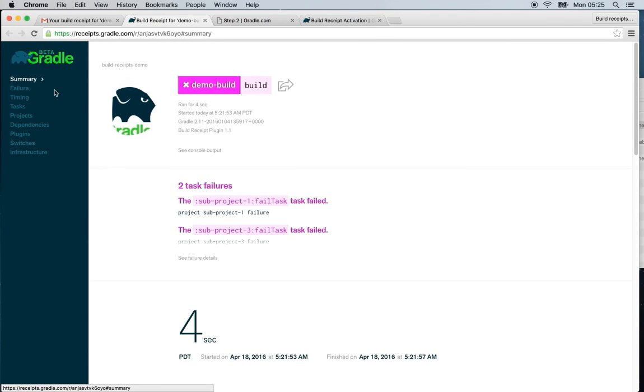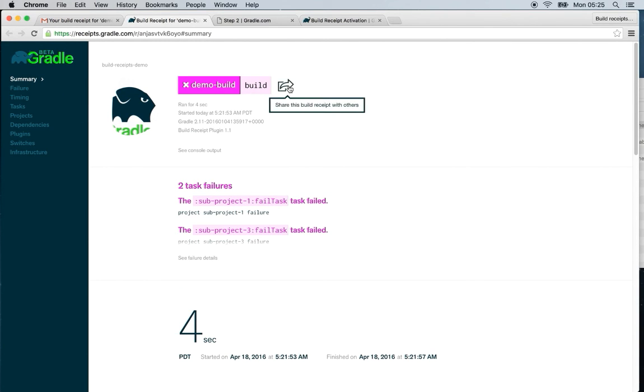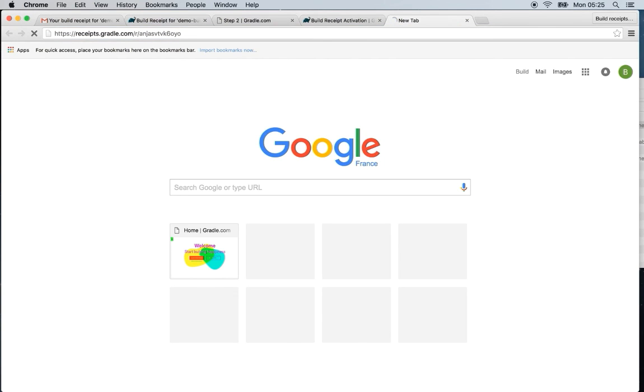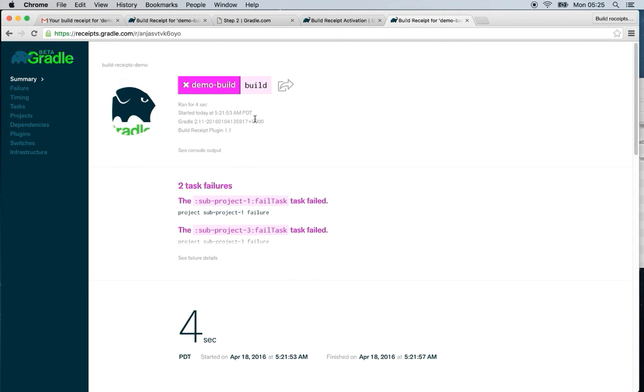You can also easily share the build using this share button. It will copy the URL to your clipboard so you can easily share the build receipt with someone who can help you with it, anybody who's interested in what you're doing, or possibly a person that can help you sort out a problem. And that's it. So please go ahead and give it a try.